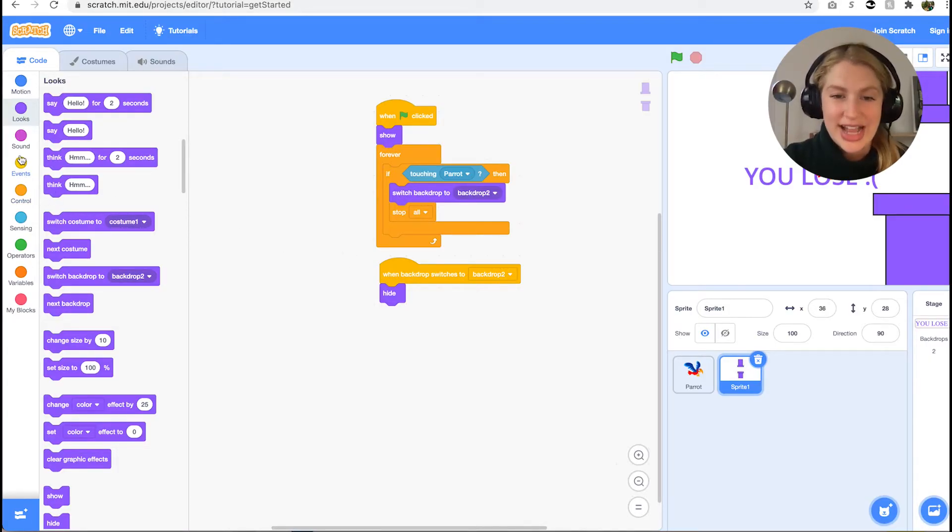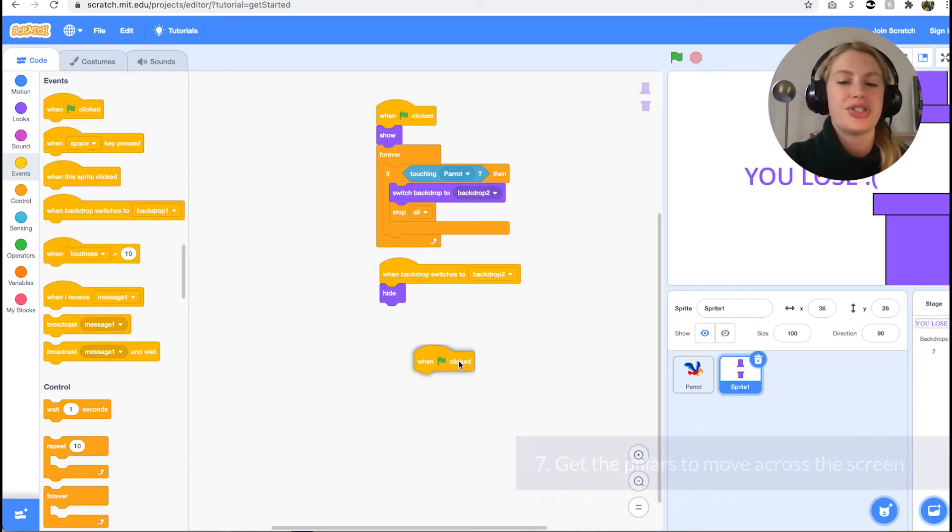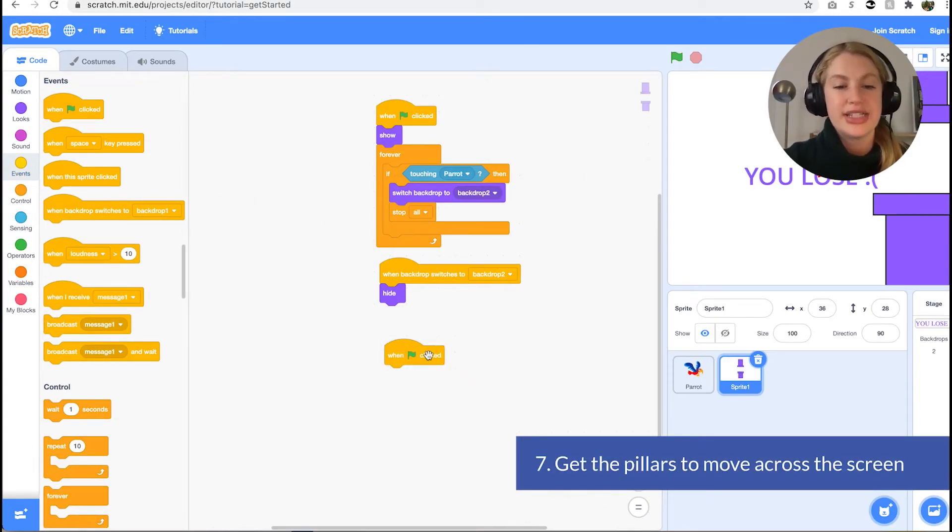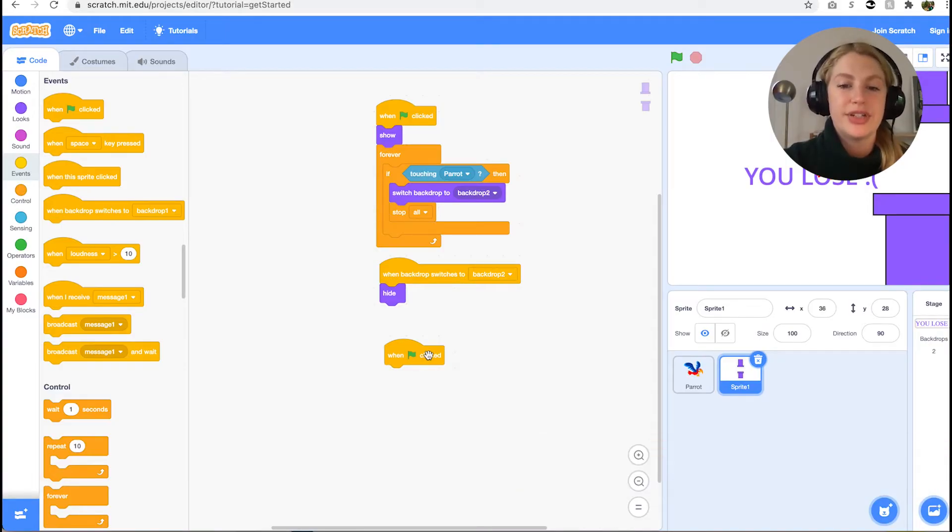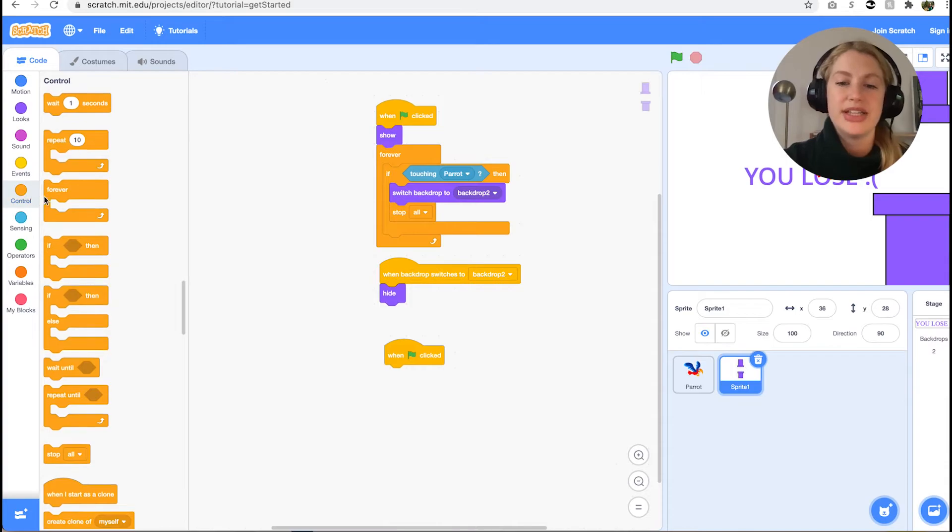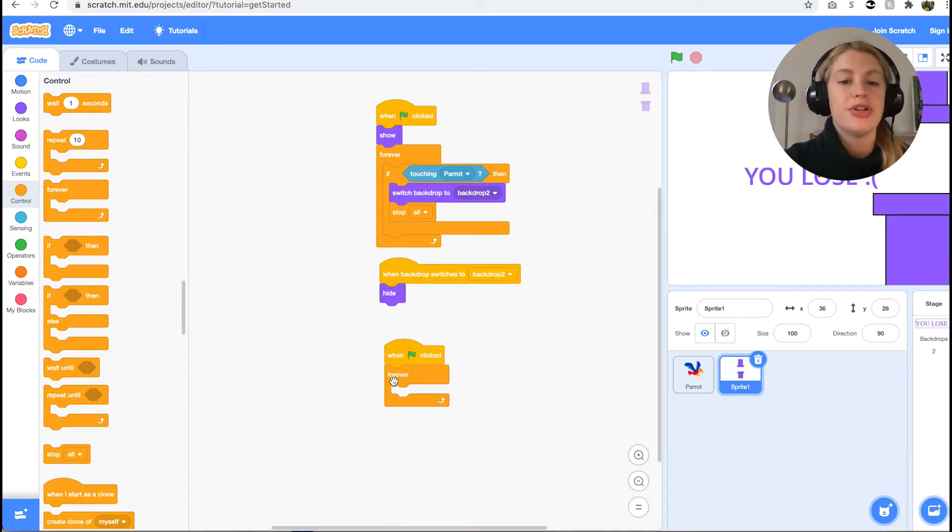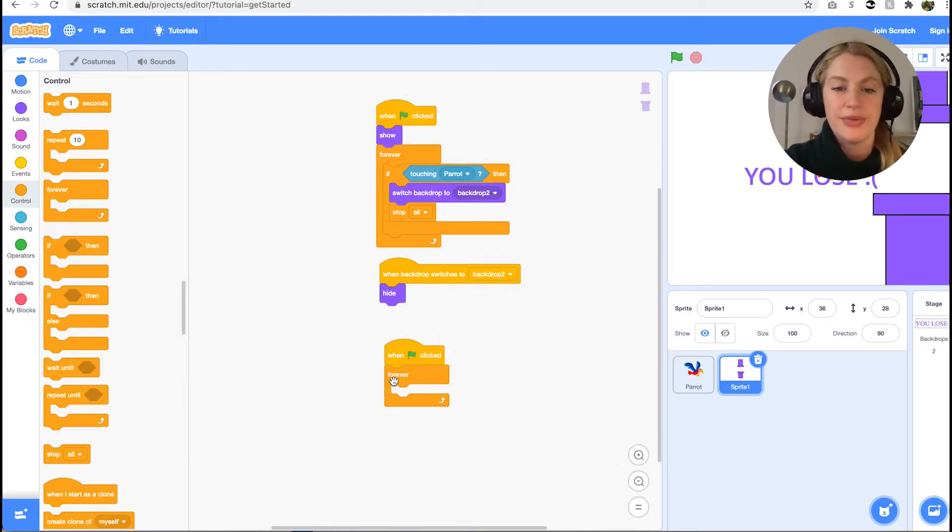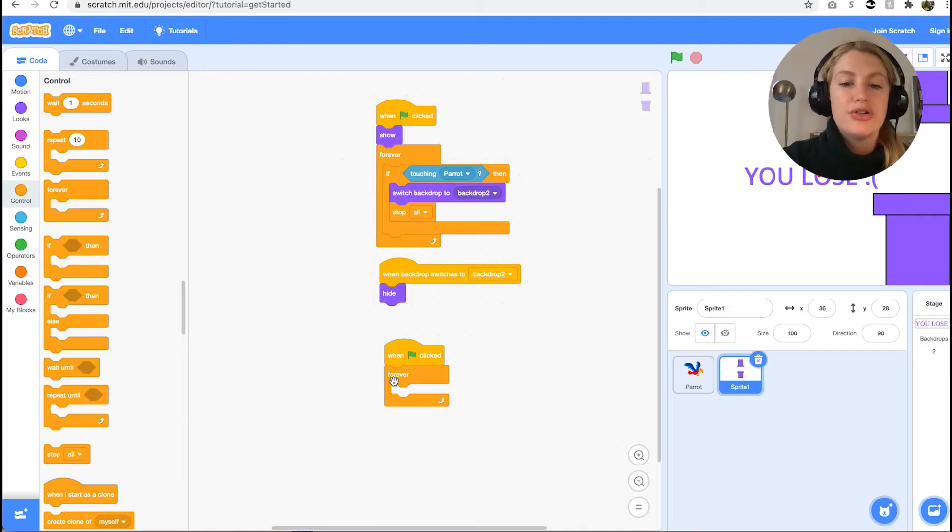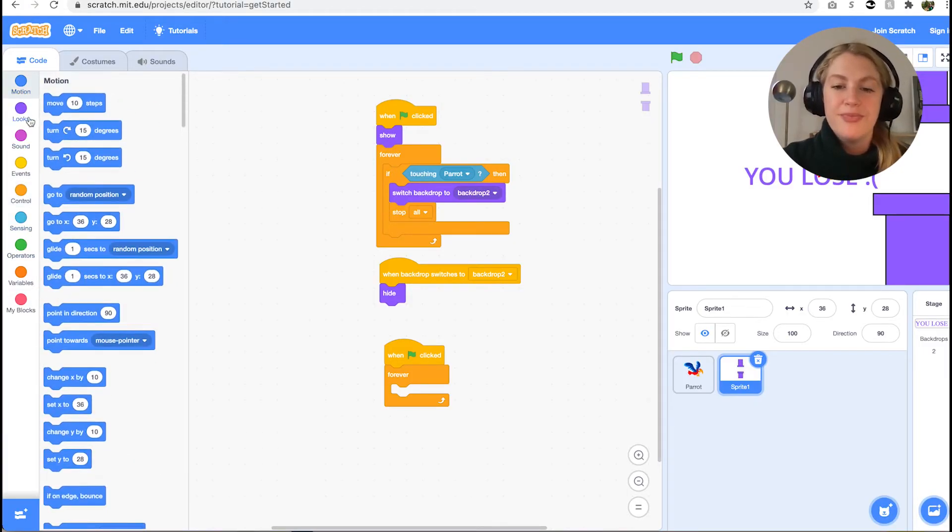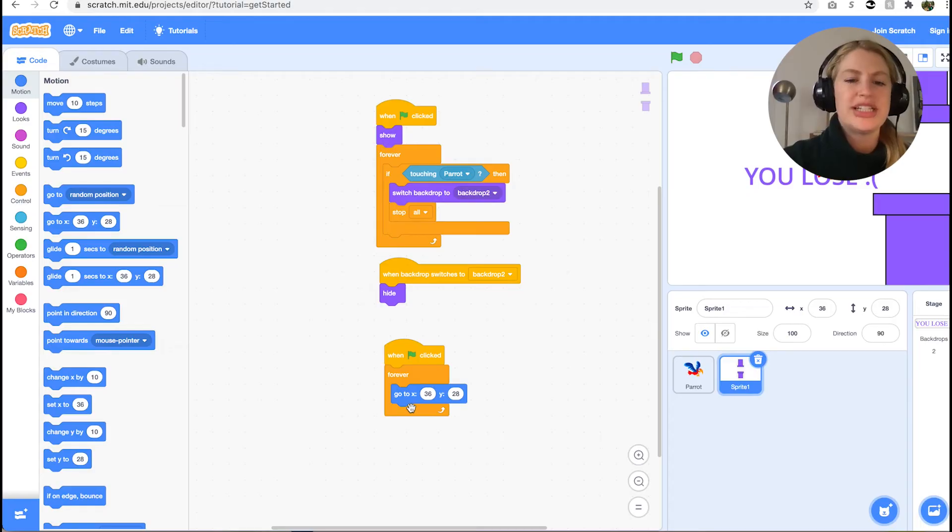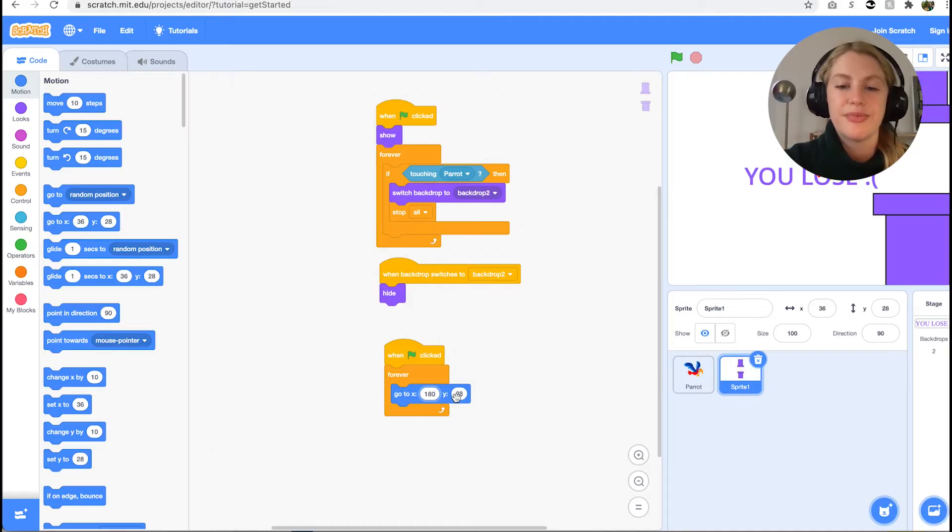Our next task is to get the pillars to move across the screen. Since we started with the pillars on the right side, we will make them move left. Let's get a when green flag clicked block from events and a forever block from control. We want the pillars to move as long as the game is still going. Inside forever we want to go to xy motion block. This will set the original position of our pillars. To set the blocks on the right side, we set x to 180 and y to 28.